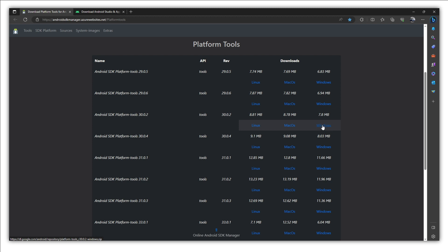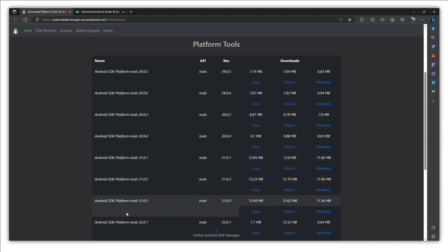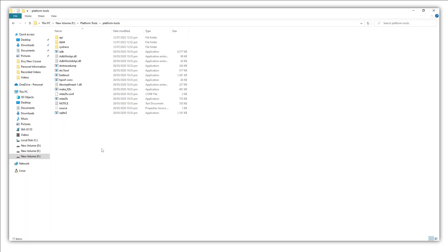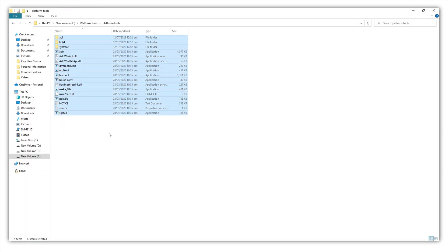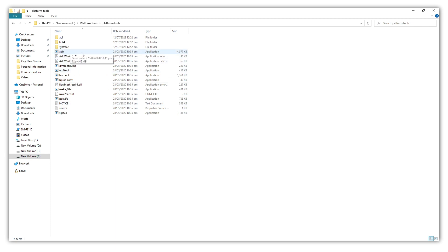After downloading this platform tools just extract it and after extracting them you will see something like this. We have some files and here as you can see we have our ADB.